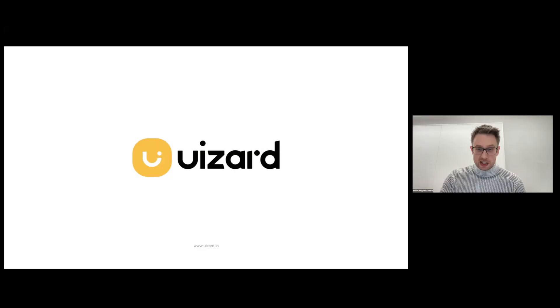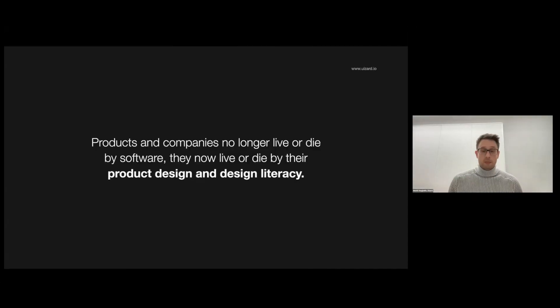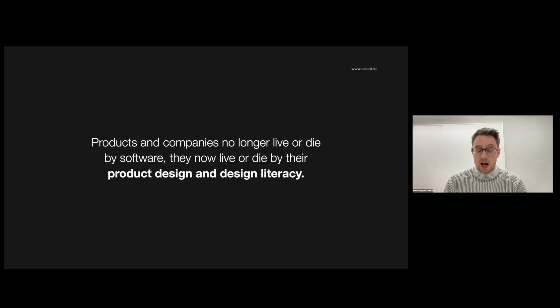We're moving right along and I'm going to introduce our next keynote, Henrik, co-founder and CTO of Wizard. Thank you very much, Evan. As mentioned, I'm Henrik, co-founder and CTO of Wizard, and I'm here today to talk to you about design, because products and companies no longer live or die by software alone. They now also live or die by their product design and especially their design literacy.